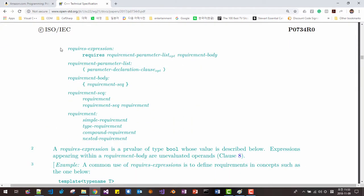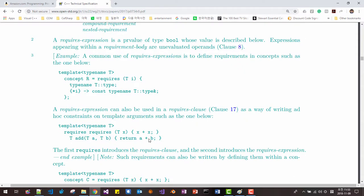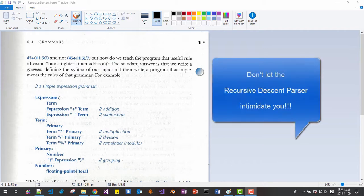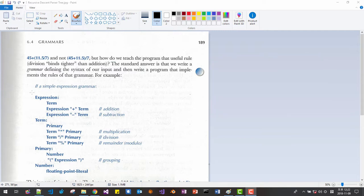In fact, these are all recursive descent parse trees. If you can understand this syntax, reading and understanding the C++ standards specification is not that difficult. The author of this book, Stroustrup, introduced this recursive descent parse syntax to explain what an expression is. Don't let recursive descent parse syntax intimidate you — it might look overwhelming at first, but if you try it, it's not that difficult to understand.